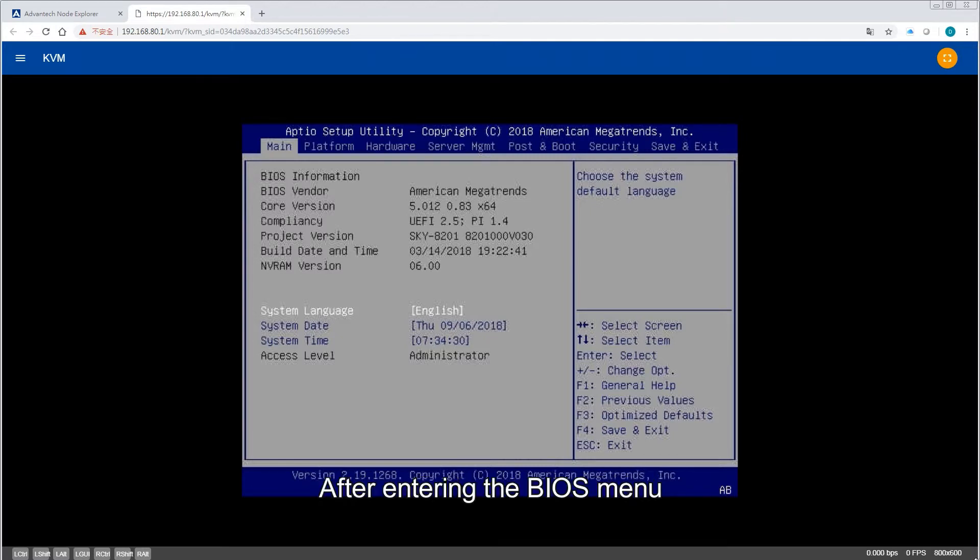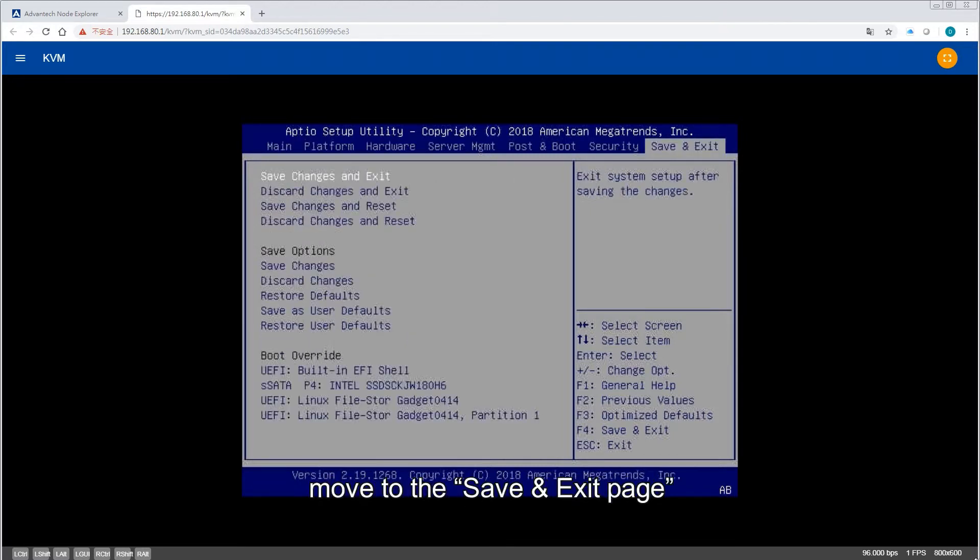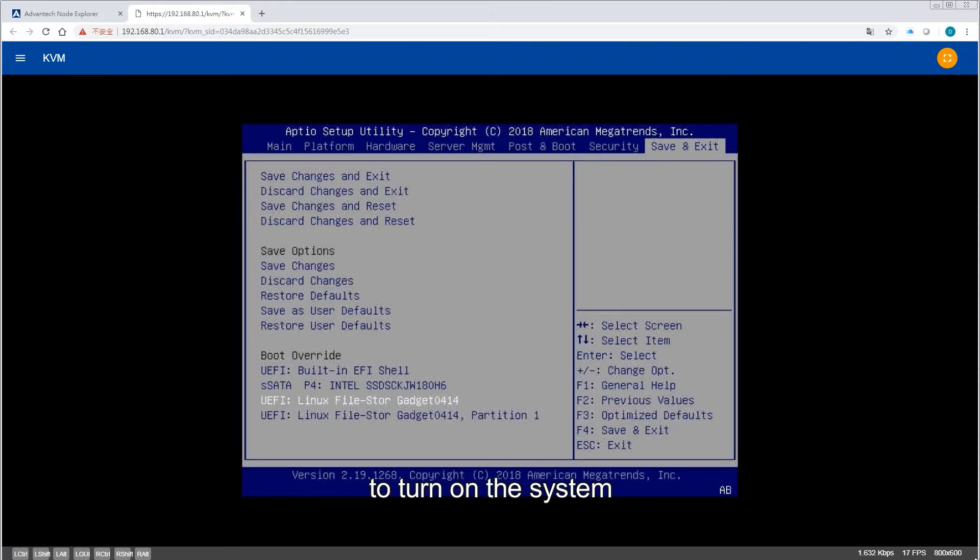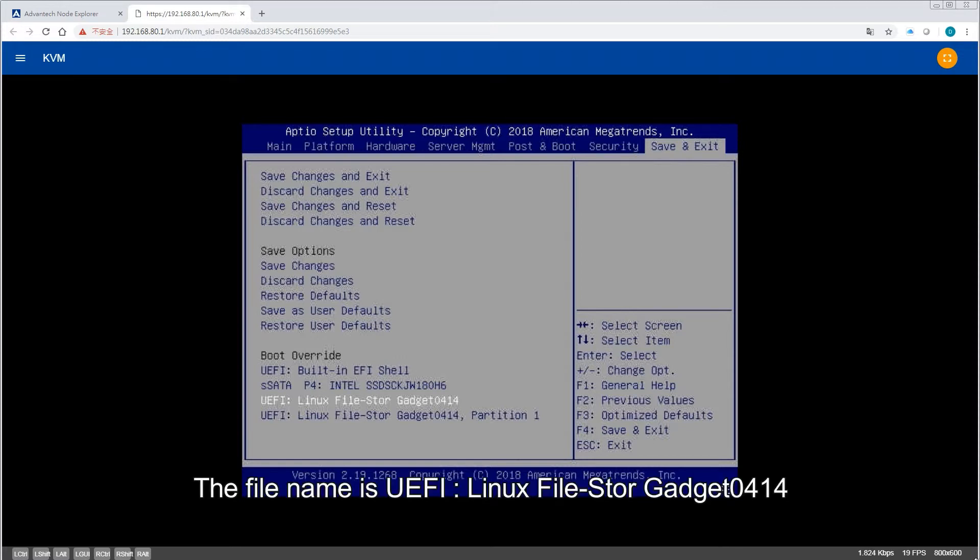After entering the BIOS menu, move to the Save and Exit page and click the file uploaded to remote storage to turn on the system. The file name is UEFI Linux File Store Gadget 0414.